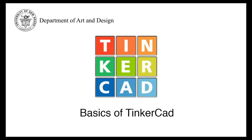Hey everybody, this is Joseph Smolenski from the Department of Art and Design at the University of New Haven. I'm here to give you a quick tutorial about a software called Tinkercad.